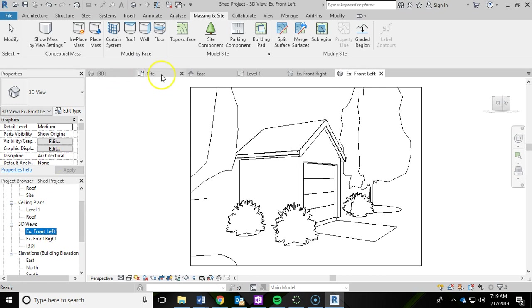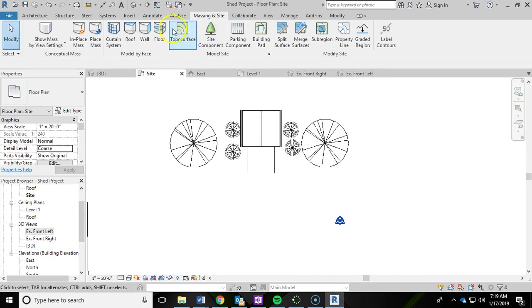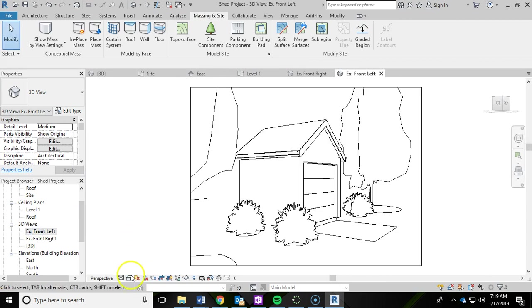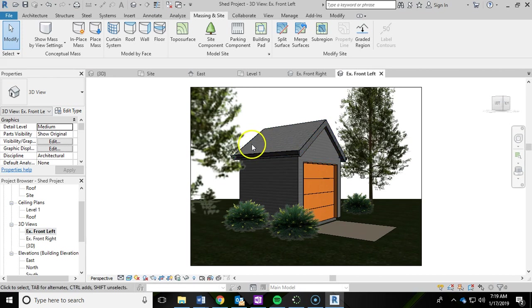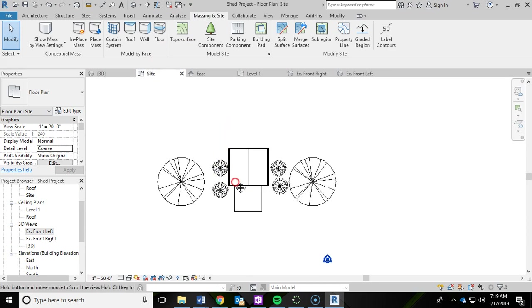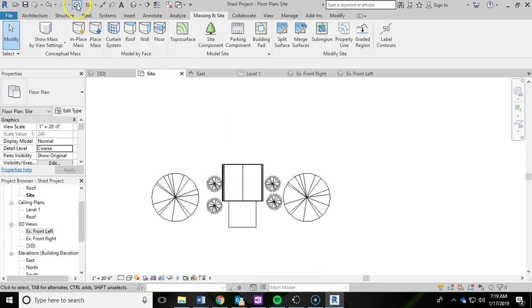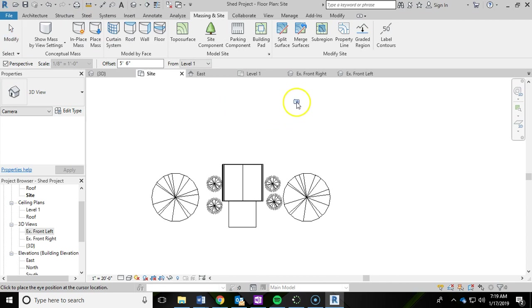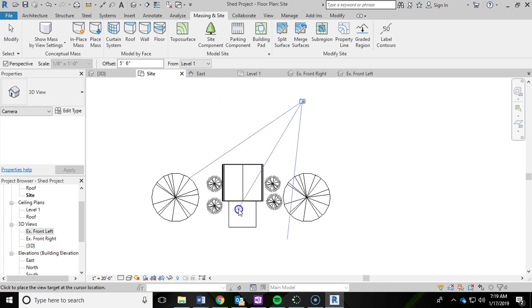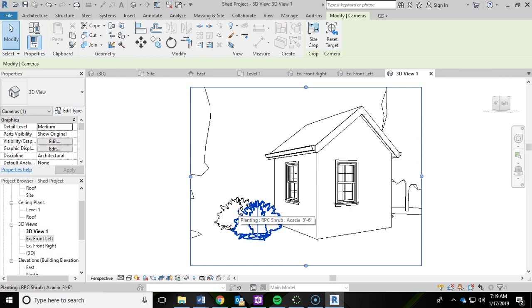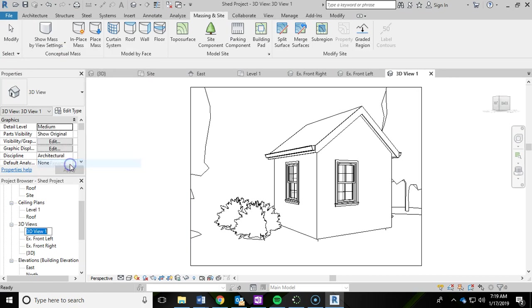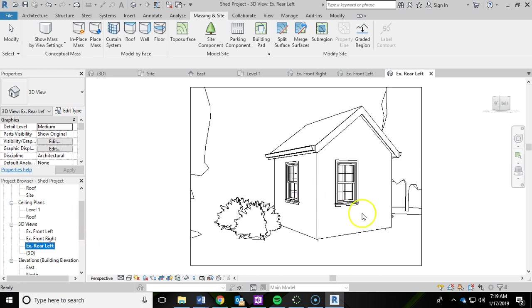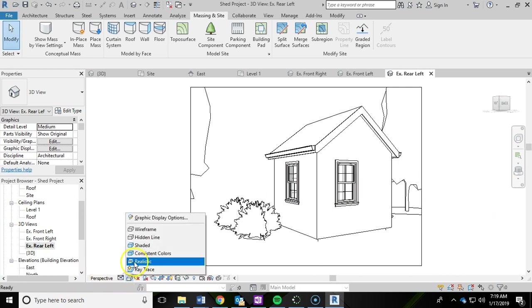And then again, maybe do one in the back because we do have a window back there. Oh, and I forgot that I also want to go back to that front left and change the view style. Get that going with realistic. Go back to the site plan. Maybe throw a camera in the back. Over here. And then rename that one rear left. So then we got a few good shots of the outside of the shed. After you switch that also to realistic.